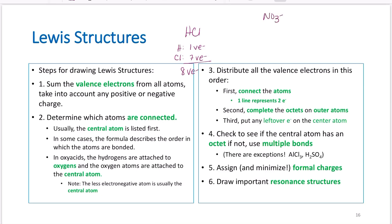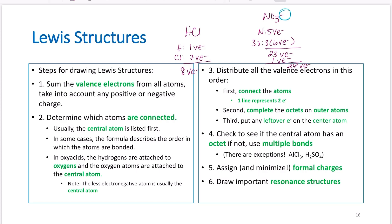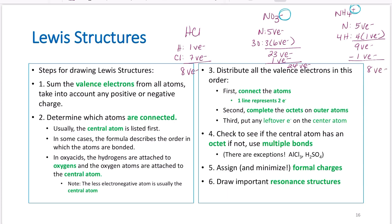For nitrate, NO3 minus: nitrogen has five valence electrons, three oxygens each have six valence electrons, giving 23 total. But there's a negative charge, so we add one more electron for 24 total. For NH4 plus (ammonium): nitrogen has five, four hydrogens contribute four, giving nine total. But the plus charge means we lost an electron, so minus one gives us eight valence electrons overall.